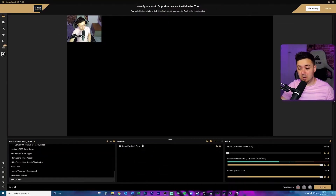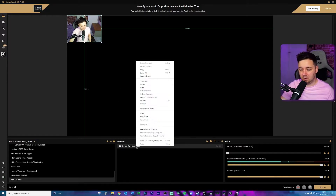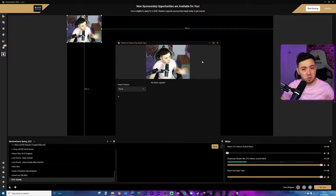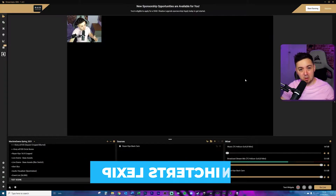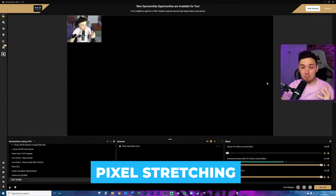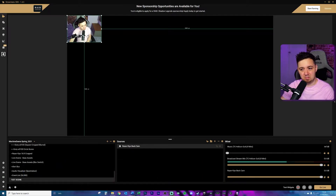I've got a scene inside Streamlabs OBS with a video capture device — the Razer Keo. This is pretty much what it looks like out of the box. If I right-click and look at the filters, there's nothing here — no color presets or anything like that. I can also go into the properties to look at all the different settings. First, I'm going to talk about pixel stretching, because this is really, really important.